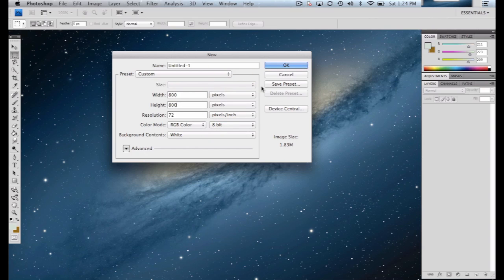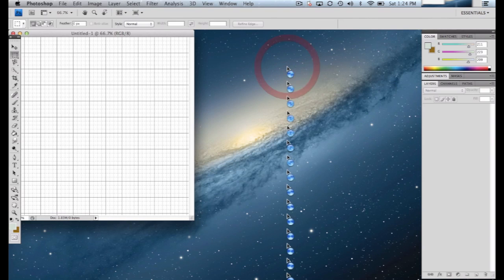And then in most cases, unless other instructions are given, we'll click 800 by 800, and making sure that this is RGB color for the color mode. Then click OK.